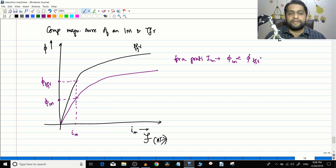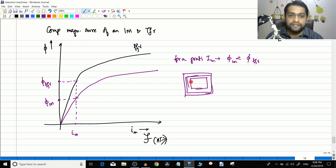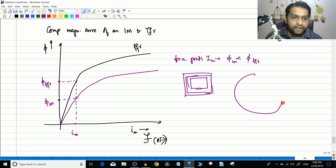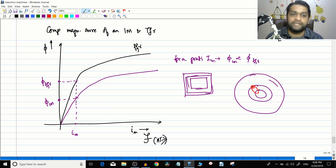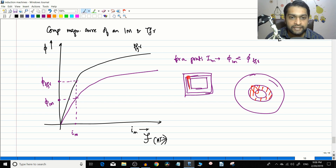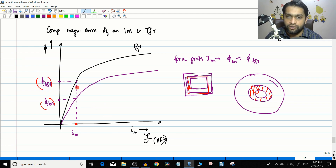Why does this happen? In a transformer, the flux path is entirely through the magnetic core — a high-permeability material. In an induction motor, the flux must travel from the stator to the rotor, crossing the air gap, which is a low-permeability region. Because of this air gap, for a given Im, the flux produced by the induction motor is much less than that produced by the transformer.